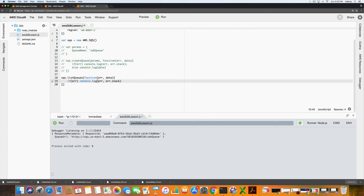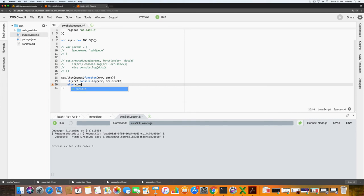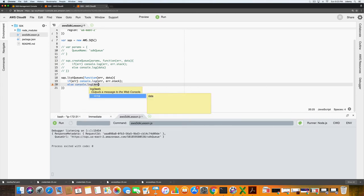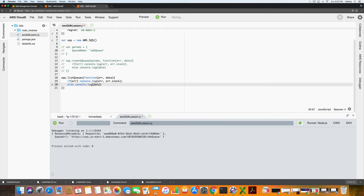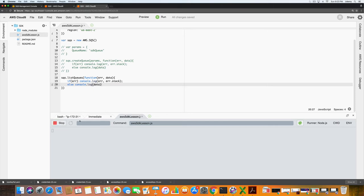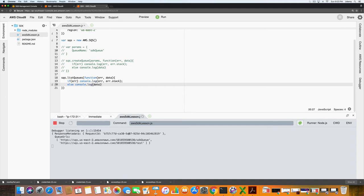One thing that you will notice is there's a little bit of a delay between the management console and the SDK. It can appear from time to time. So I'm just going to hit command save and then I'm going to click run again. And it lists the two queues that we have, the sdk queue and the test queue. So that worked correctly.